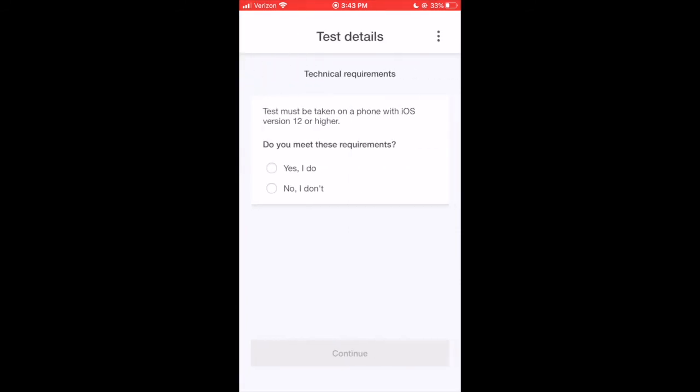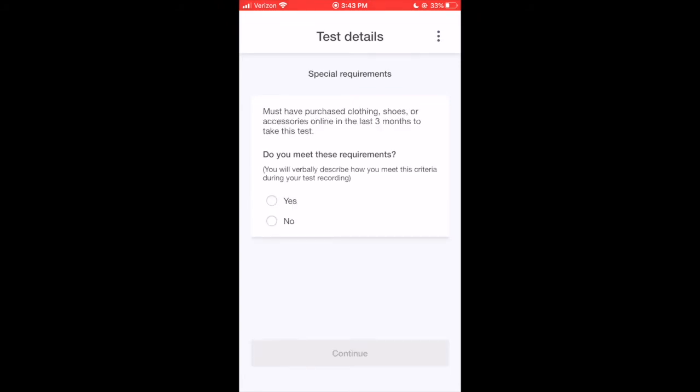One kind of additional criteria a test might have is a technical requirement. For example, a test might require you to have a certain OS version or phone model. There may also be a special requirement like this one. Read what the customer is asking for, and then indicate whether you meet the criteria.